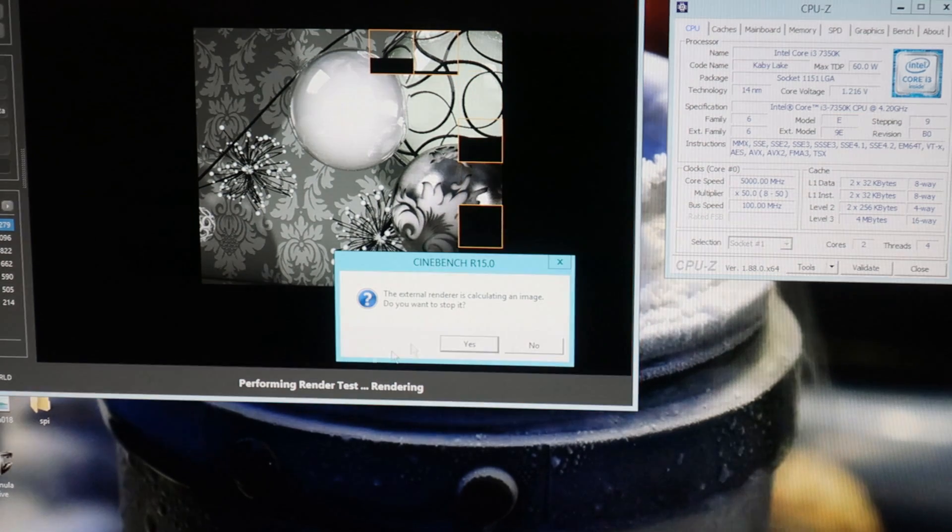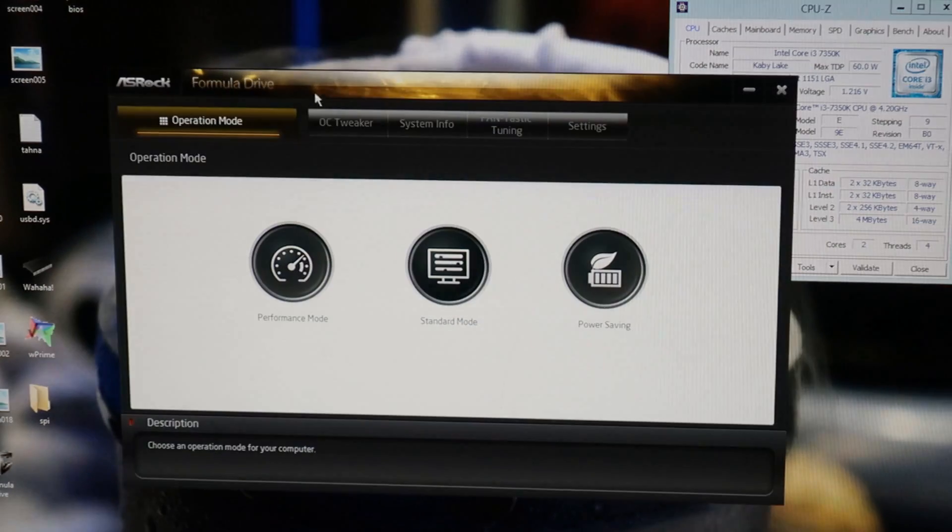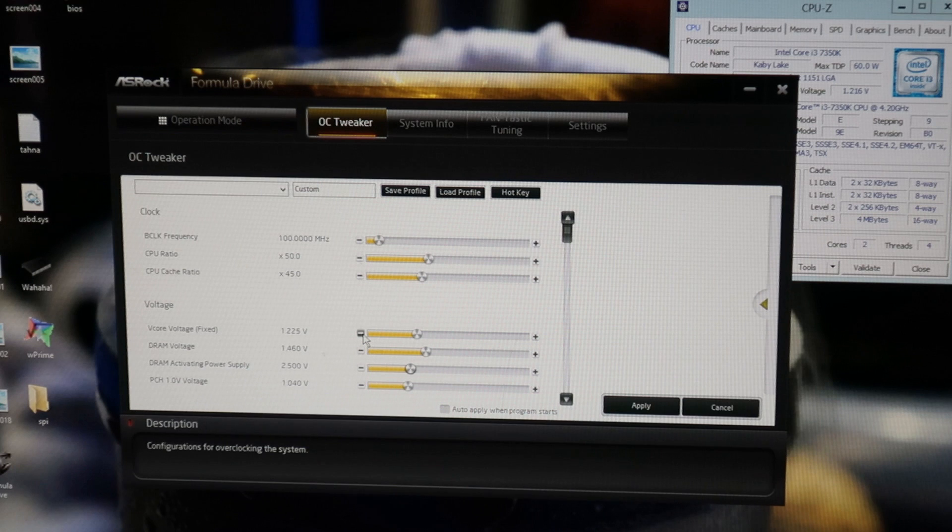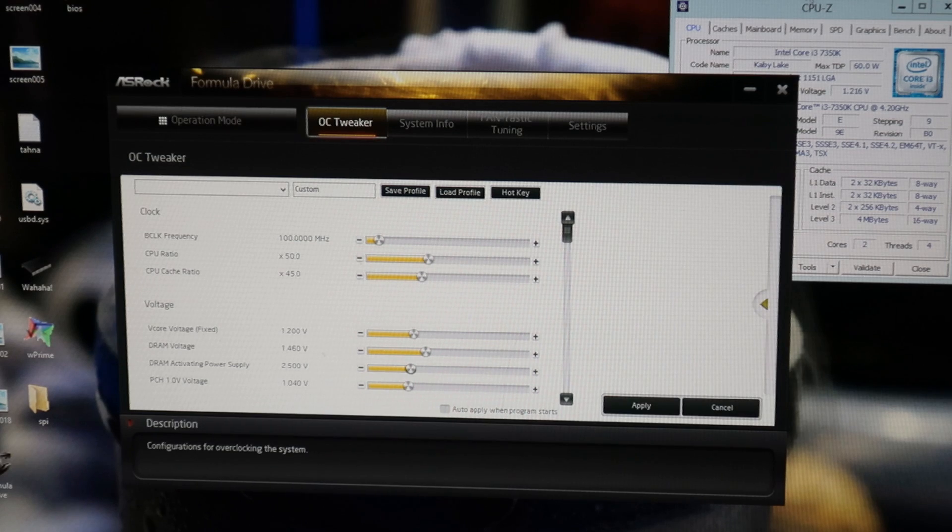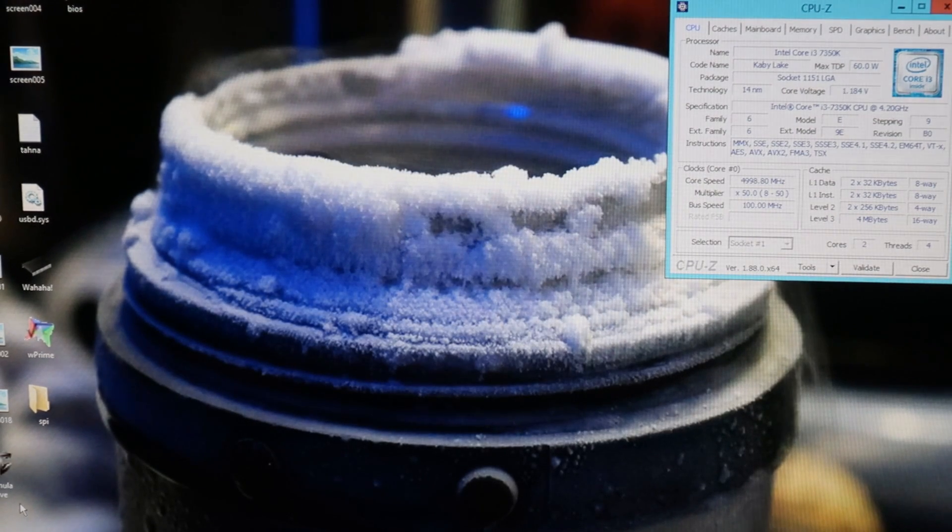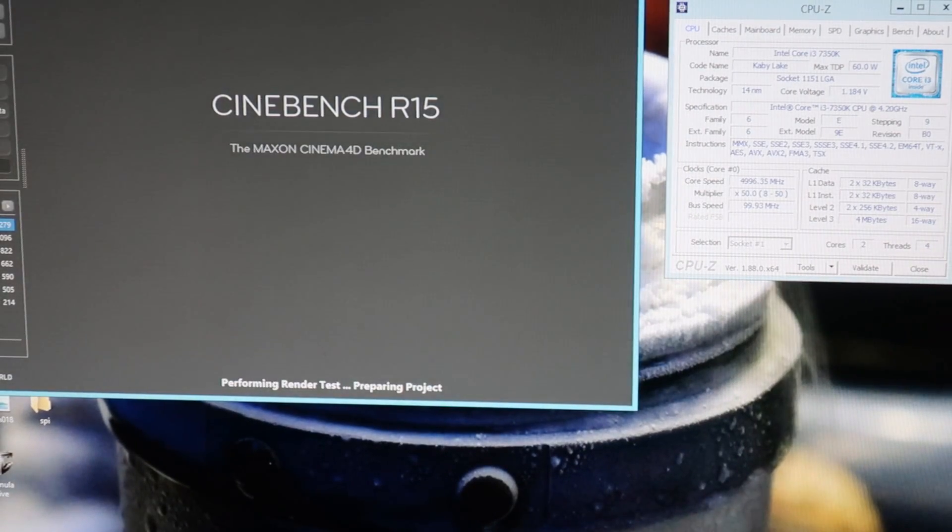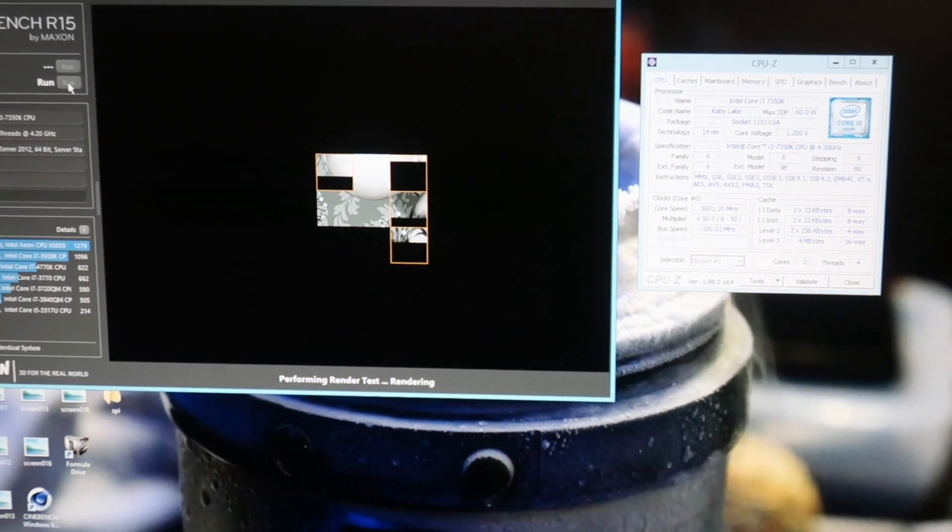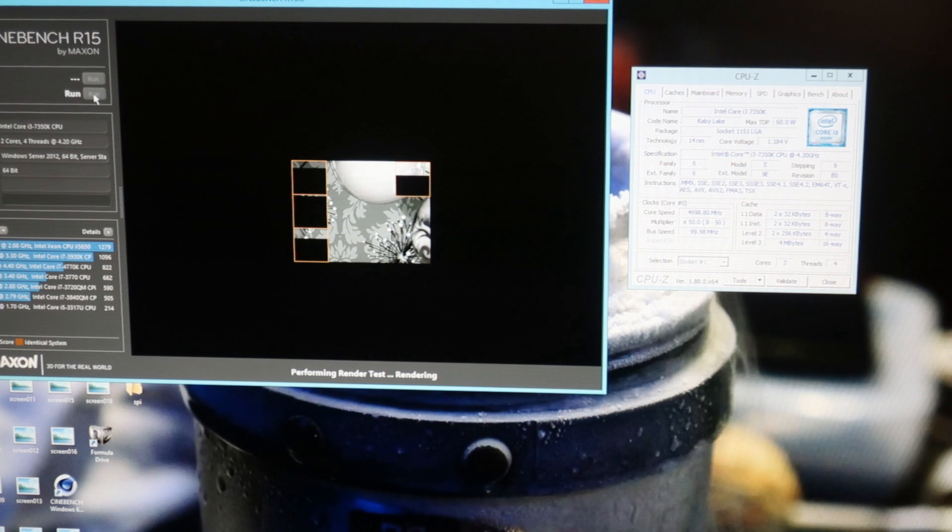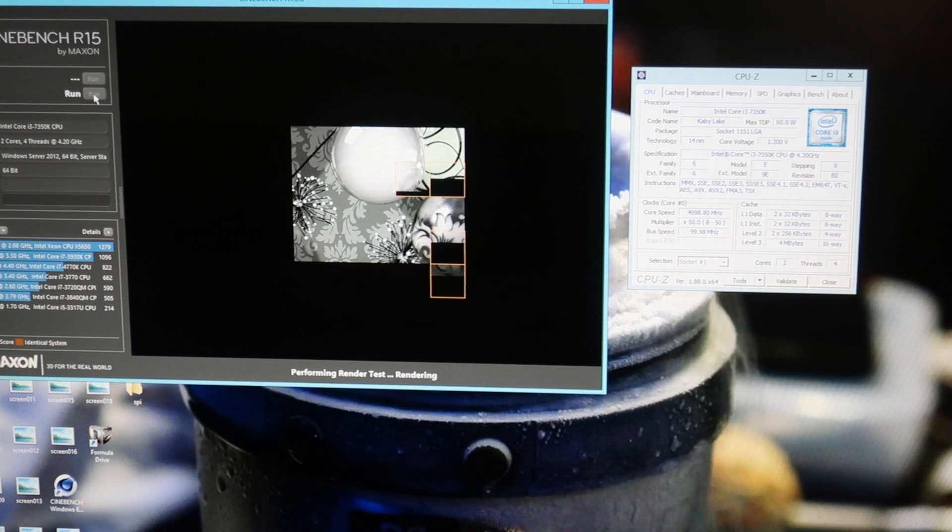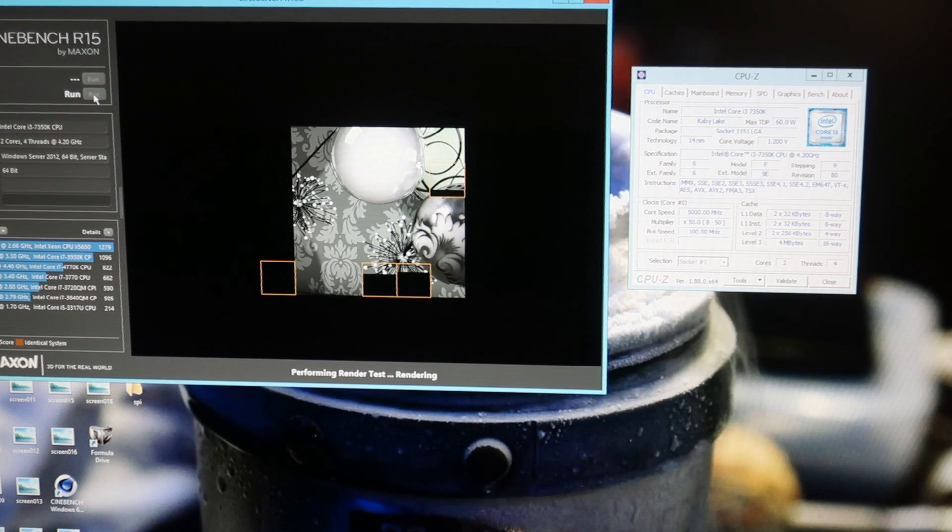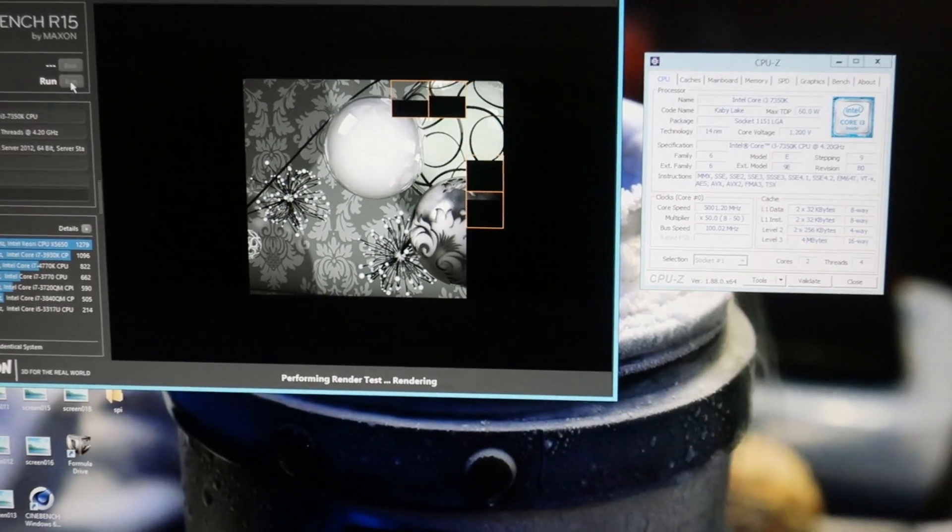I will quit the Cinebench again and drop the Vcore even more so I can make the video a little bit faster. I'll set 1.2 volts now with same 5 gigahertz on the core and 4.5 on the cache. Still seems to run really fine. It really tells me that this CPU sample is really strong.